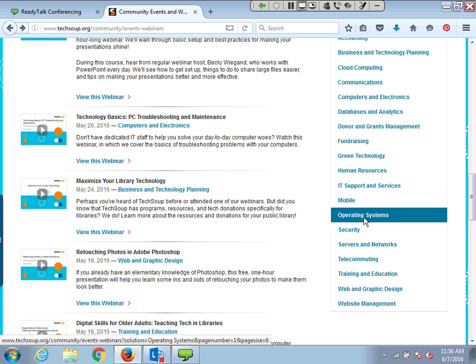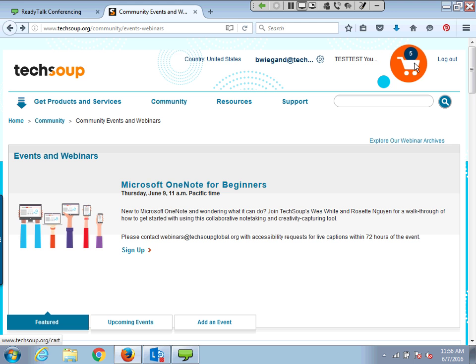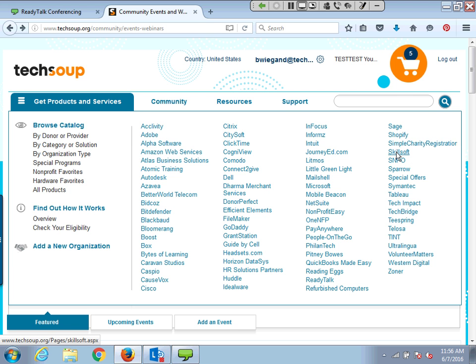For those of you who already have Microsoft donations and want deeper training on how to use any of the products — from Windows operating systems to Microsoft servers — if you've requested them through TechSoup, Skillsoft's training packages can help. So that's one more option for training your team on technology products available through the donation program.